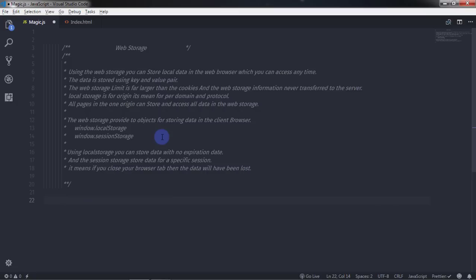WebStorage provides two objects for storing data in the client browser. The first is window.localStorage and the second is window.sessionStorage. Using localStorage, you can store data with no expiration date. Using sessionStorage, you can store data for a specific session — meaning if you close your browser tab, the data will be lost.